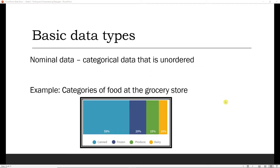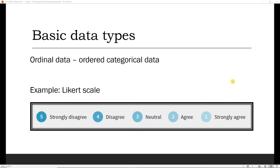The first of the categorical data types is nominal data. Nominal data is categorical data that is unordered. For example, categories of food at the grocery store: canned groceries, frozen groceries, produce, and dairy. You can see there is no specific ordering to these categories — there is no ordered relationship between dairy, produce, and so on.